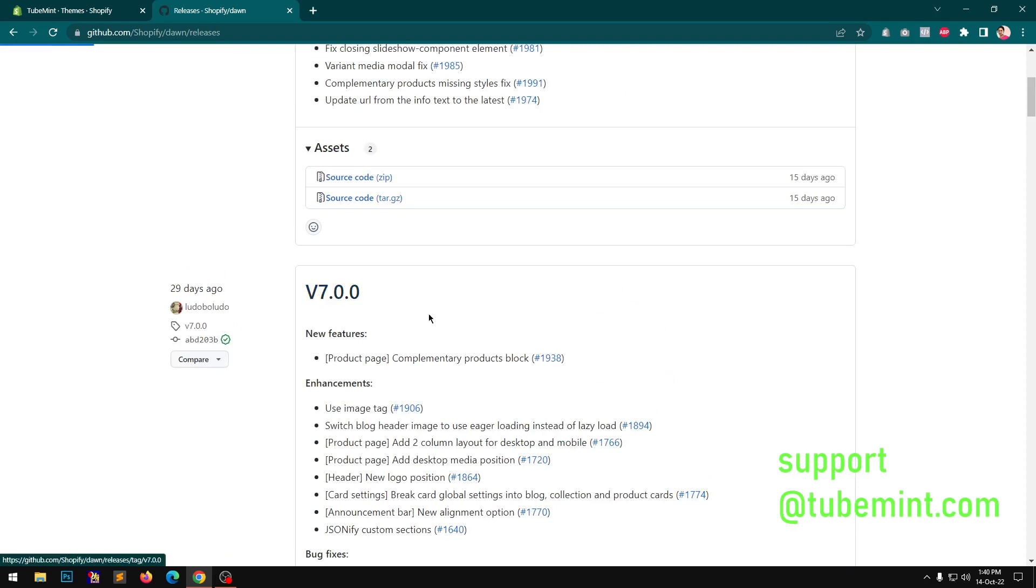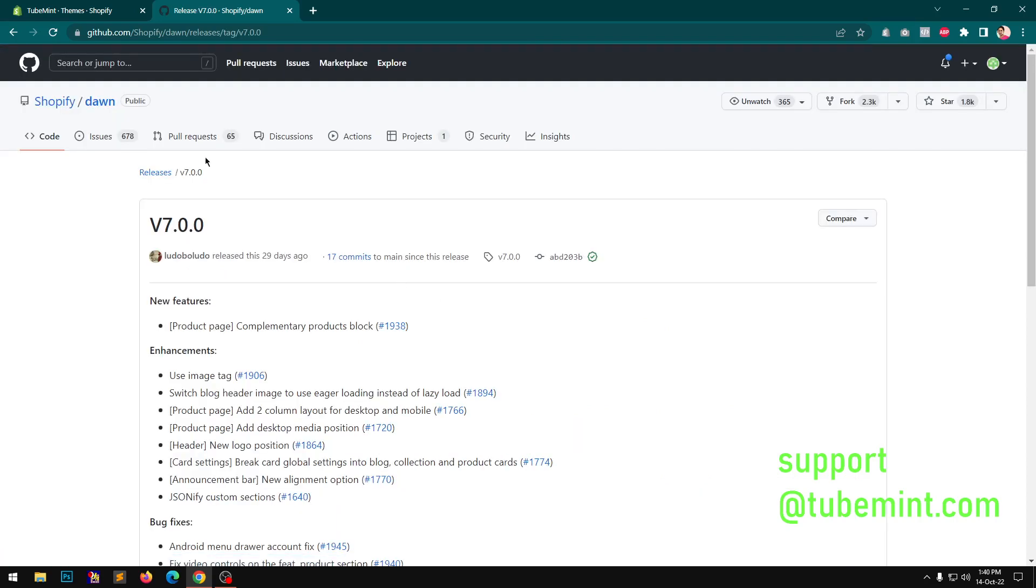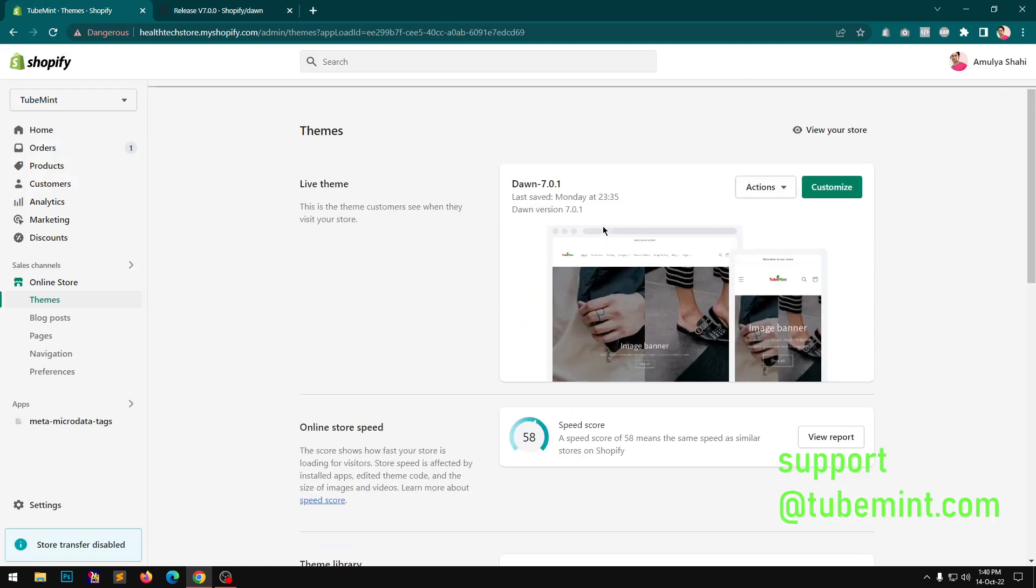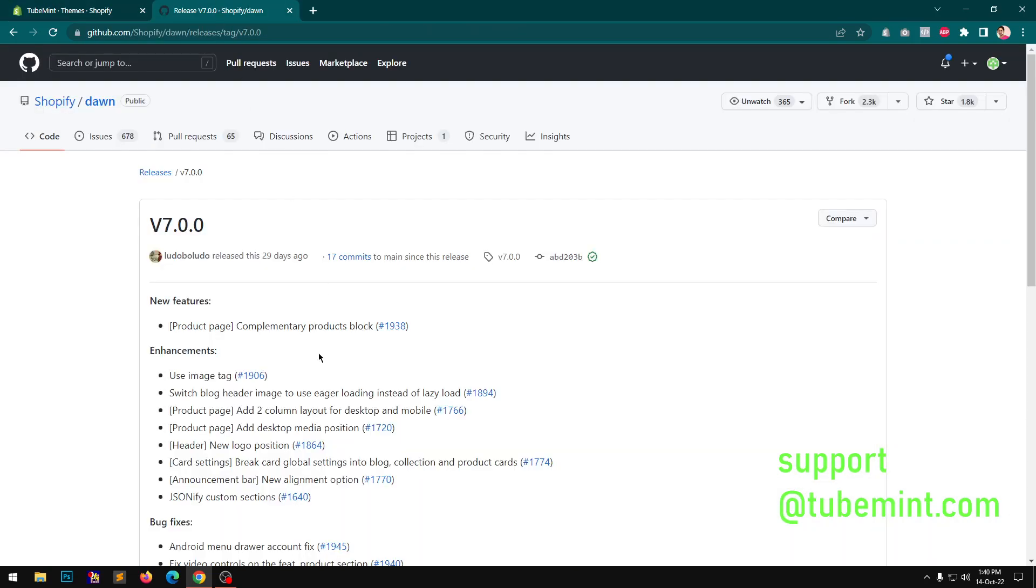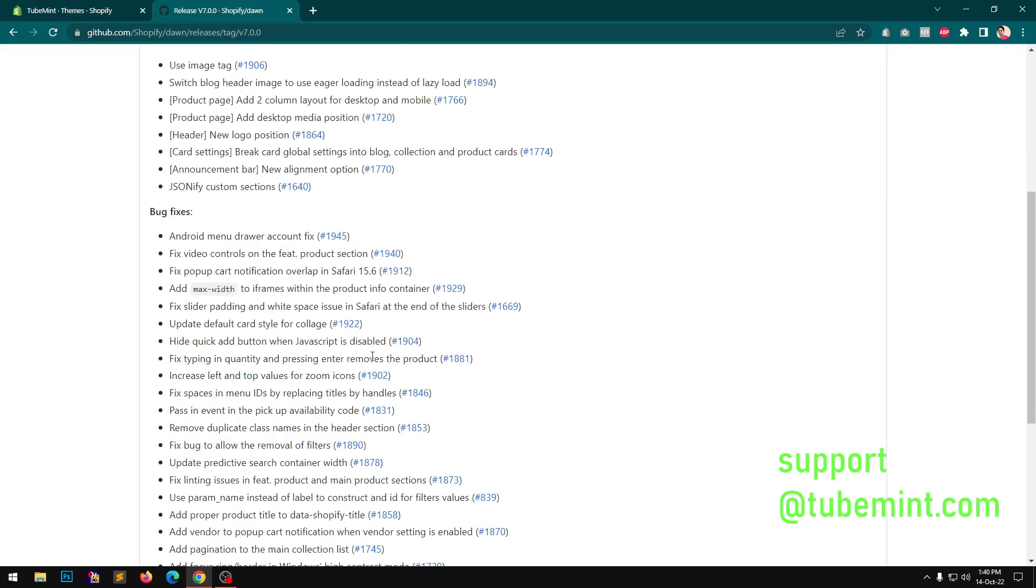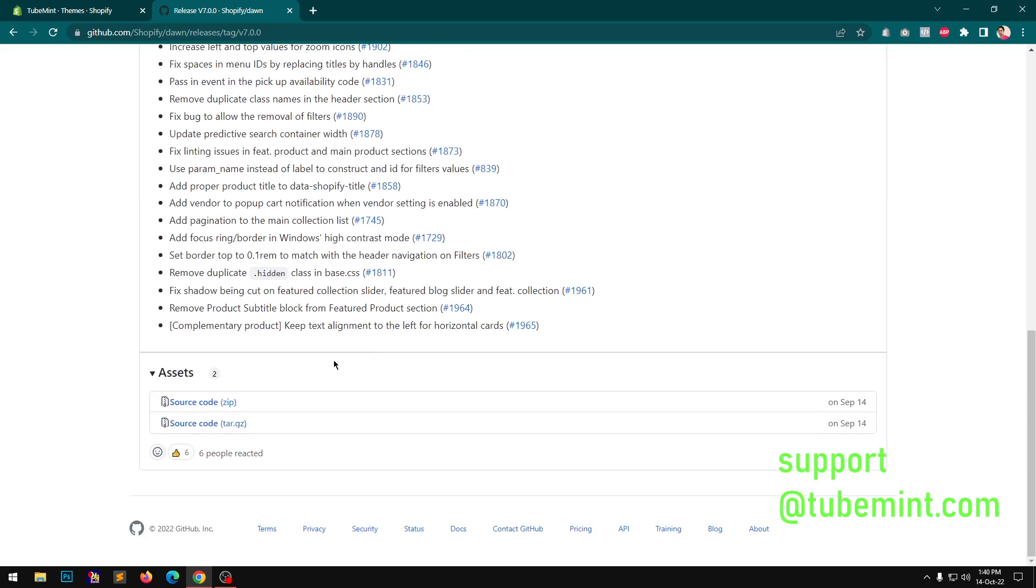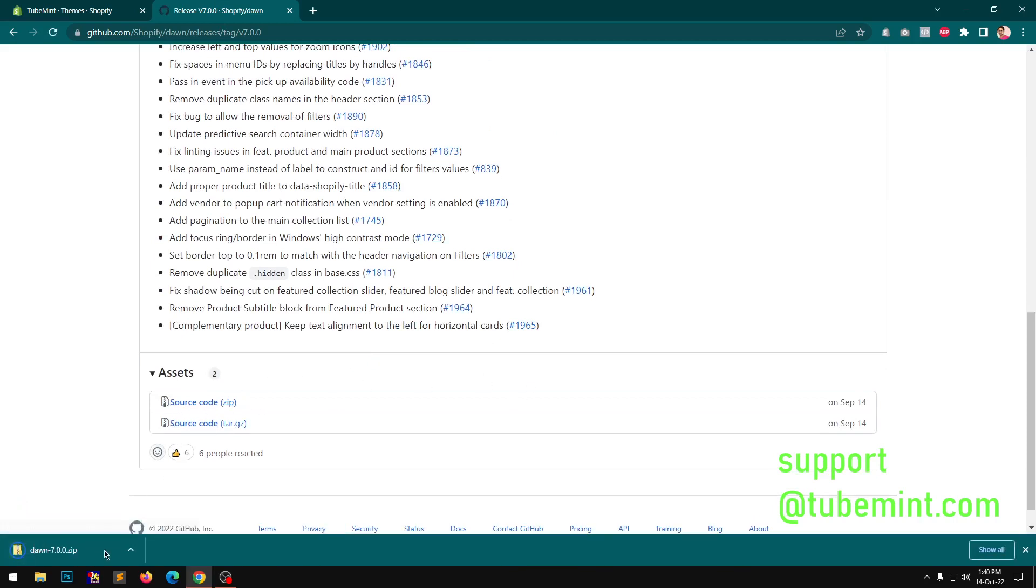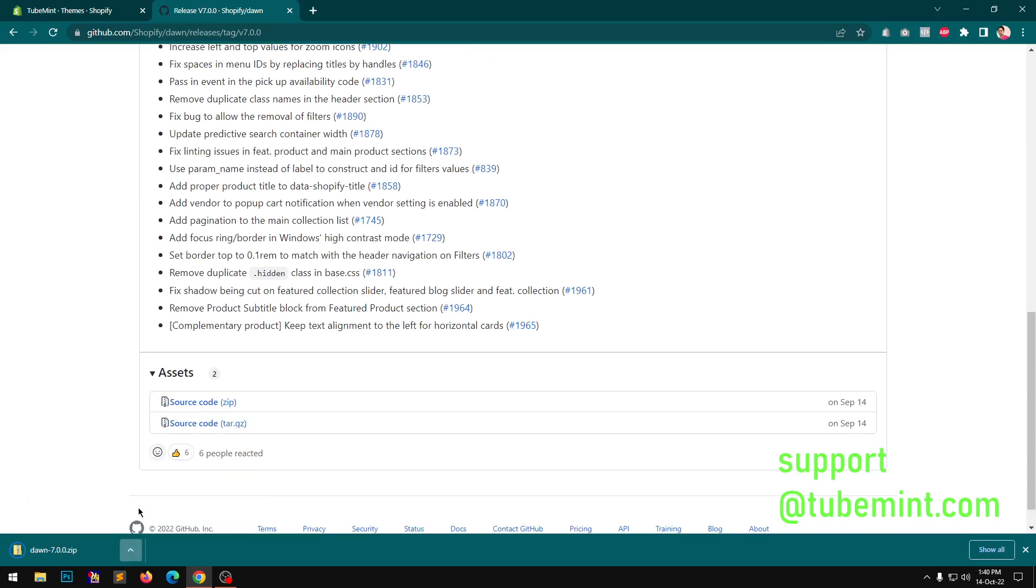So let me go ahead and get this 7 instead of 7.1. I have 7.1, you can see here on the right tab. So scroll down and download this zip folder.